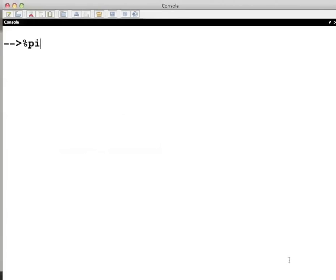Let us see some other predefined numerical constants available in Scilab. As with i, their names also start with the % sign. For example, %i. The value of pi is as expected.